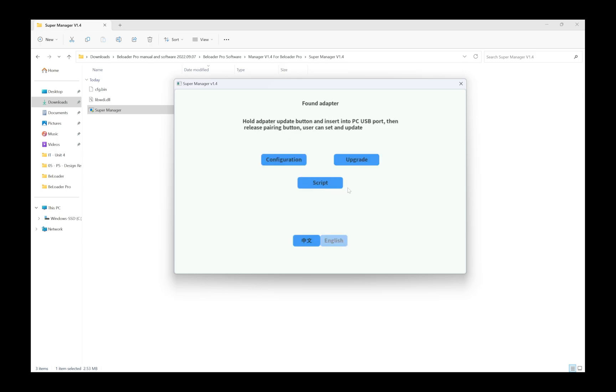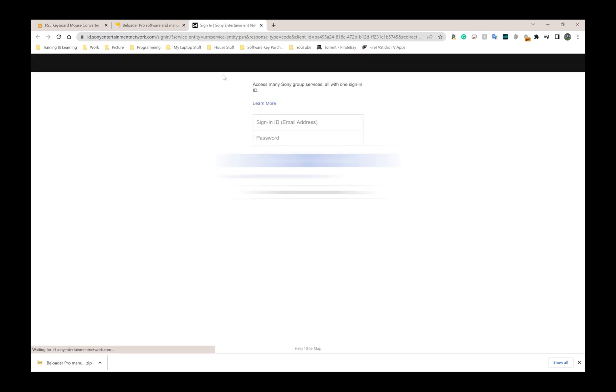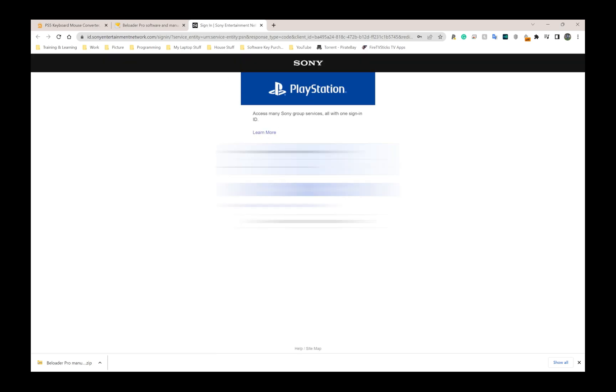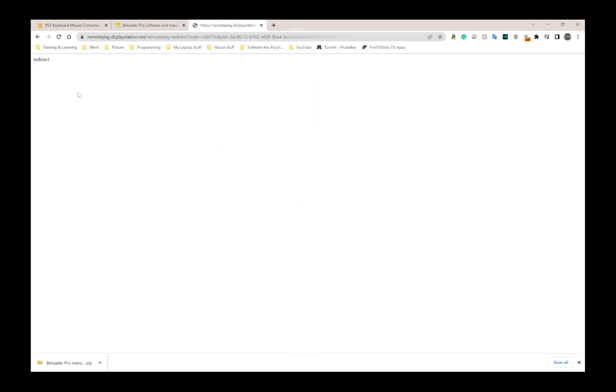Next thing I'm going to do is the configuration. I'm going to click where it says configuration here on the left, click on the first link that says click here to set up your PSN account. This is going to open a web browser thing. I'm going to simply log in with my details. It's going to do a redirect page and then all I need to do is to copy that thing. I have two factor authentication on my account, which I highly recommend for everyone, so I need to put in a separate code.